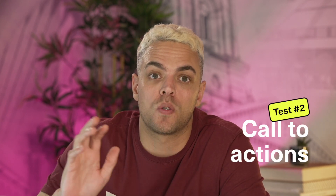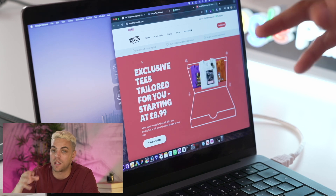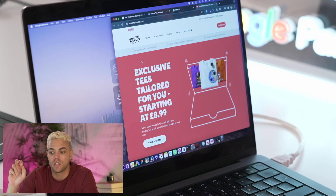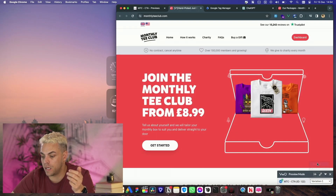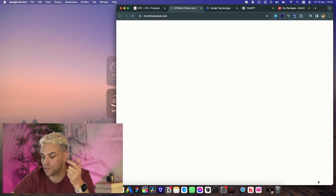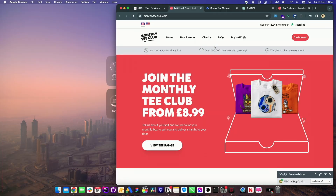For the second test, we're going to be looking at call-to-actions on the Monthly Tea Club homepage. Currently it says 'View T-Shirts' — that is the main call-to-action on the homepage. You click that, it shows you the t-shirt selection and then you can start the checkout process. We could easily tweak this and squeeze a little bit more out of it. So we've set up the test with three variations alongside the control: the control is 'View T-Shirts,' variation two is 'Get Started,' variation three is 'View Packages,' and variation four is 'View T-Range.' Now we're going to leave them to run and get some real data.